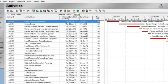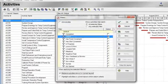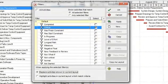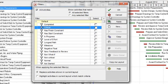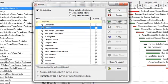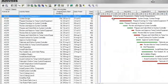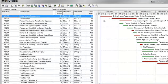Now click on the filter button on the menu again and click on the box labeled All Activities. Click on Apply and OK. Now the layout shows all activities for the project.